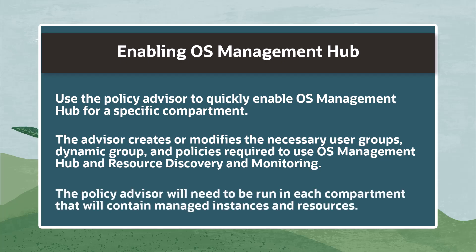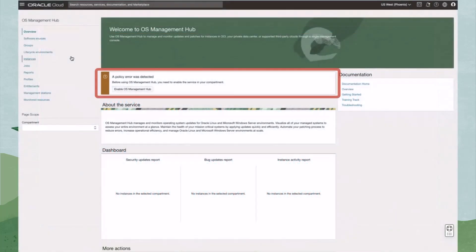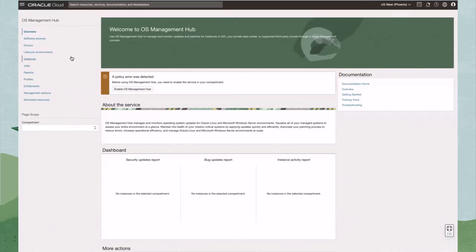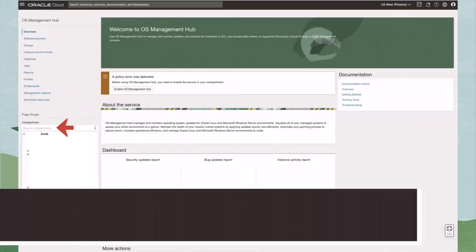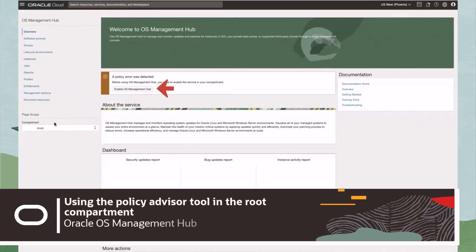The Policy Advisor will need to be run in each compartment that will contain managed instances and resources. Let's run the Advisor in the root compartment first. The Policy Advisor can be found on the overview page of the OS Management Hub section in the OCI console. Select the root compartment using the list scope, then click Enable OS Management Hub.